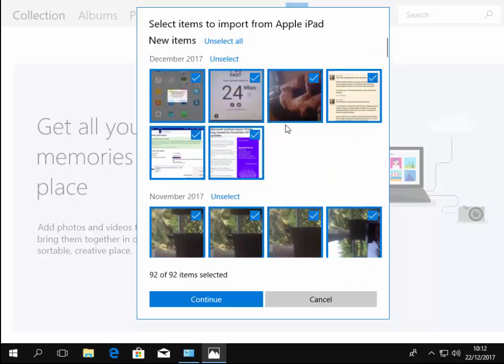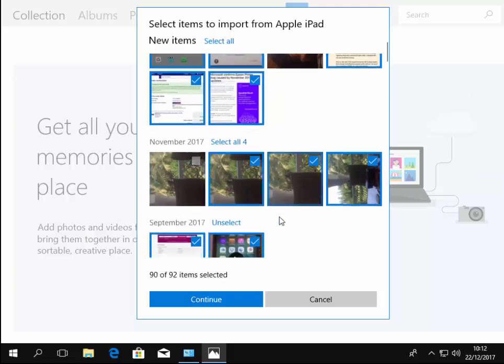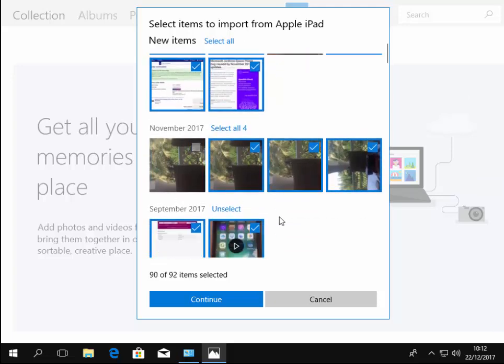Any that you don't want to import, just left click once on the tick just in the top right hand corner of each photo and that means that that particular picture won't be imported.